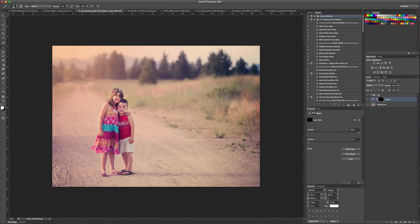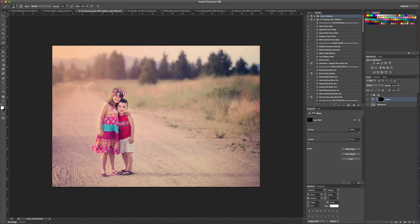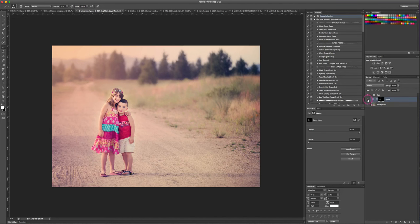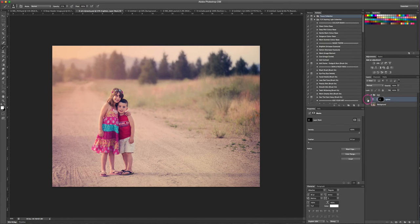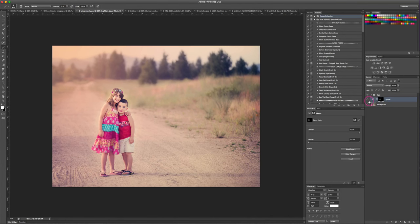You can see over here if I show you the before and after. Here's the before without the light and here's the after with the light.